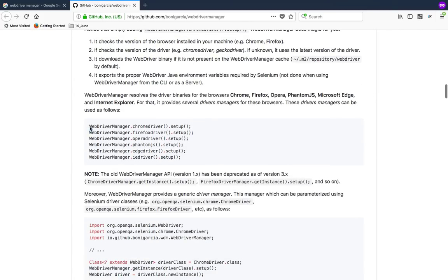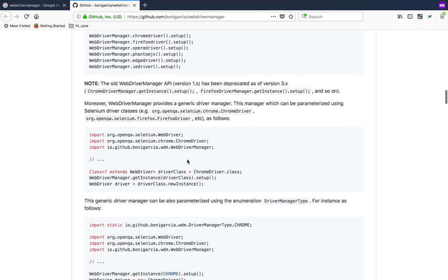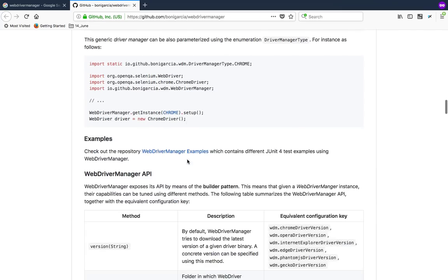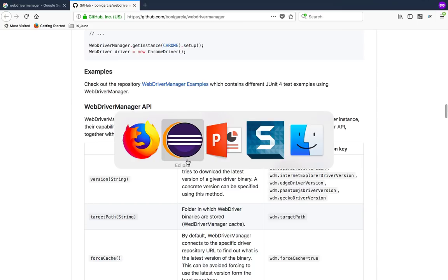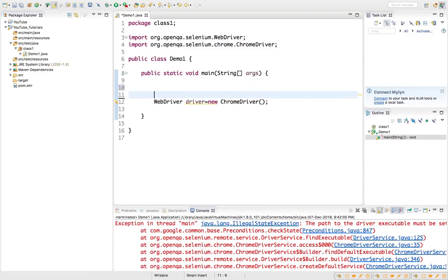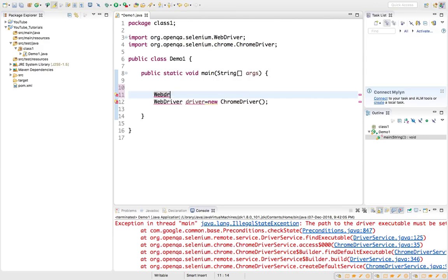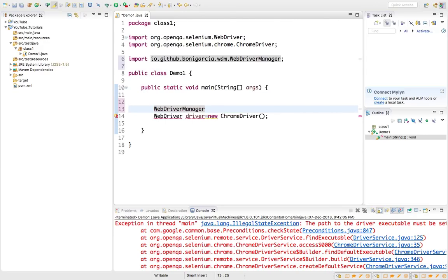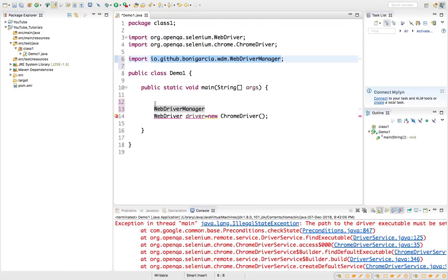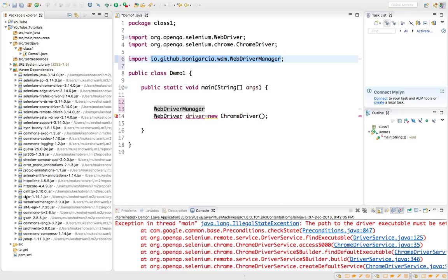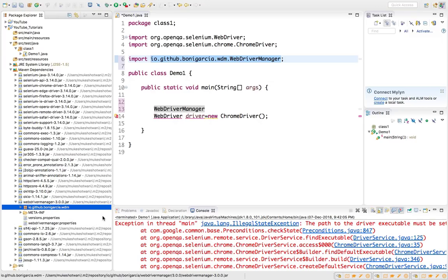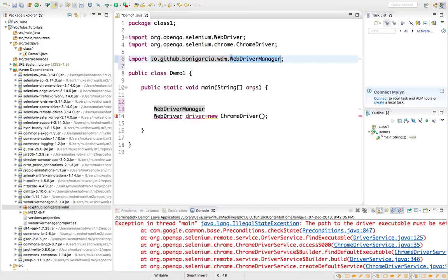This binary or library will download all the drivers in a specific location. Now with one statement you can call them. They have one class called WebDriverManager, then a static method called chromeDriver, and you need to just call the setup. For other browsers exactly the same thing, you just need to change the browser name like firefoxDriver, operaDriver, phantomJS and so on. You can see now this class is added. This is coming from the library which we added.